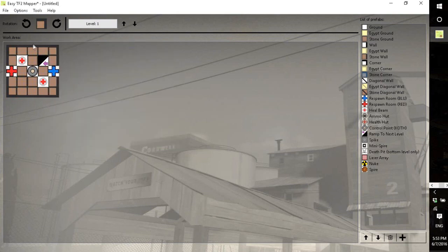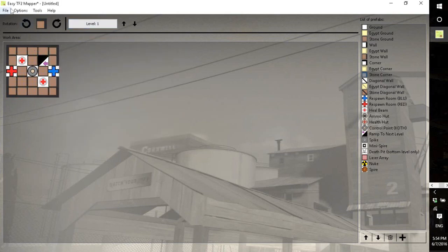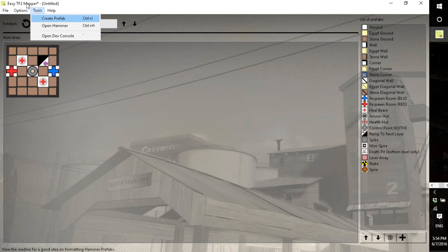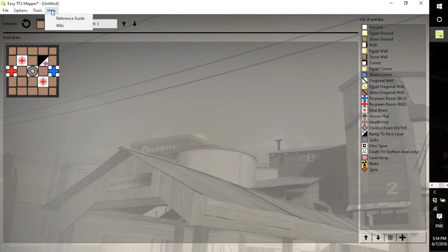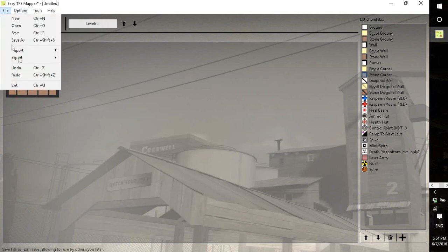Which you start off, generally you want to start off building on the first level. There are a bunch of things like creating a prefab and opening the developer console, which is for developers and it's not useful. And then there's some help which have links to the reference guide and such.